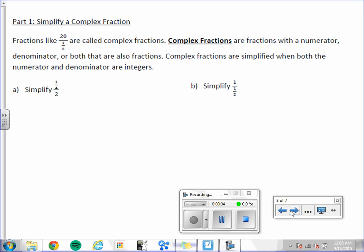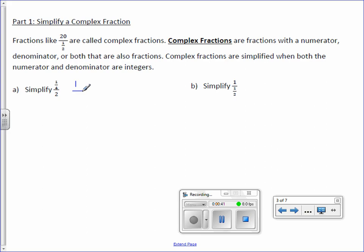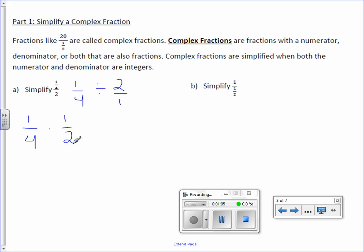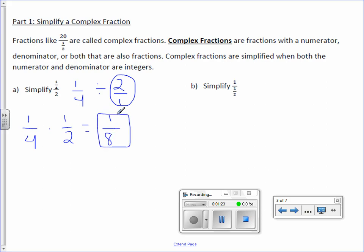Letter A: Simplify 1/4 divided by 2. I'm going to rewrite that as a division problem: 1/4 divided by 2. I'm going to turn that denominator into a fraction, so I'm actually dividing two fractions. Then I can use my normal rules — I will not divide, I will multiply by the reciprocal. We always leave the first fraction alone, but we flip the second fraction and multiply as normal. 1 times 1 is 1, over 4 times 2 is 8. So your answer is 1/8, and it can't be simplified anymore.